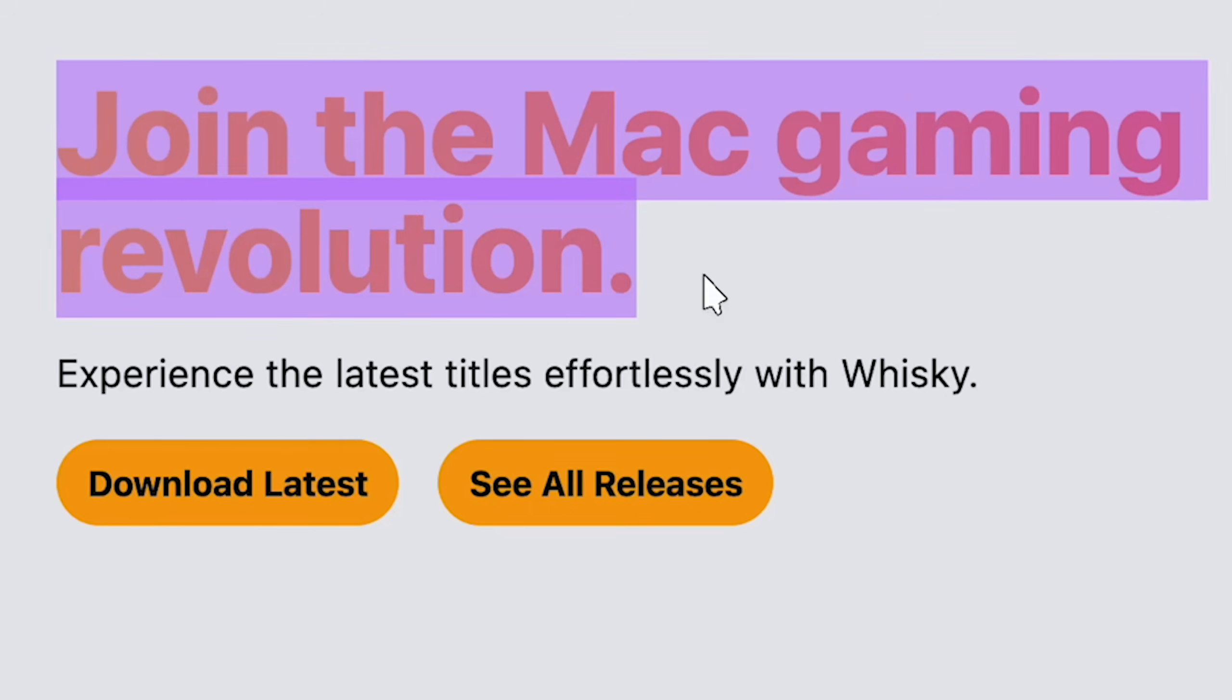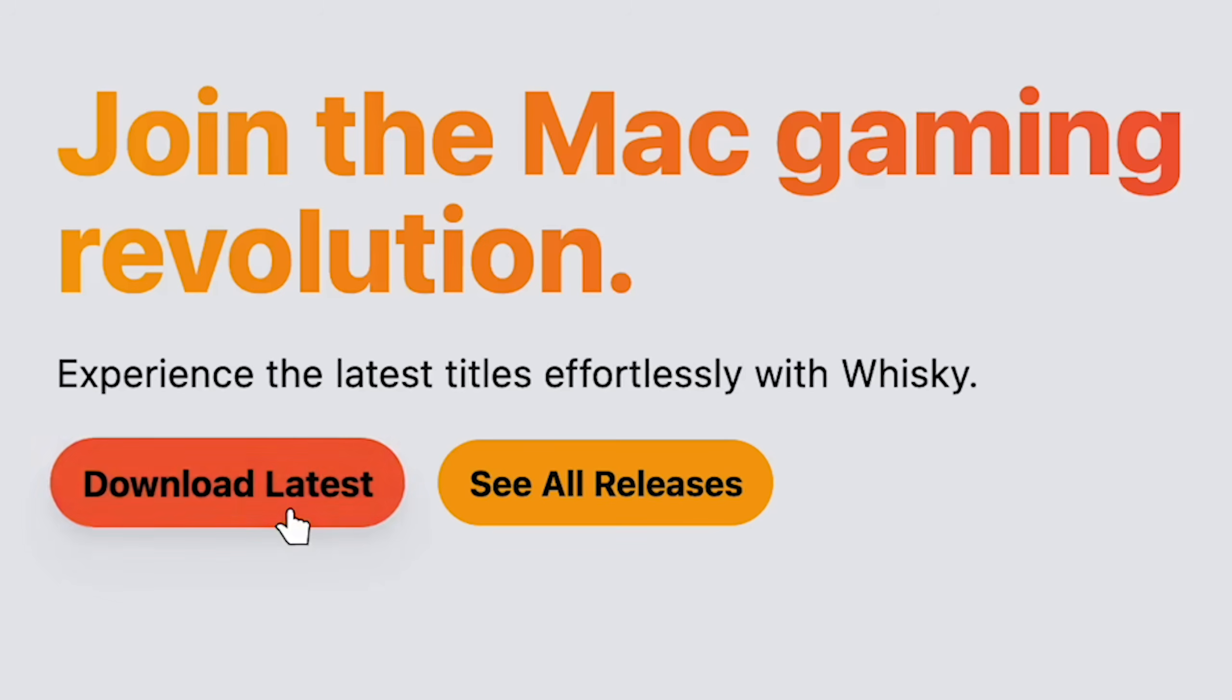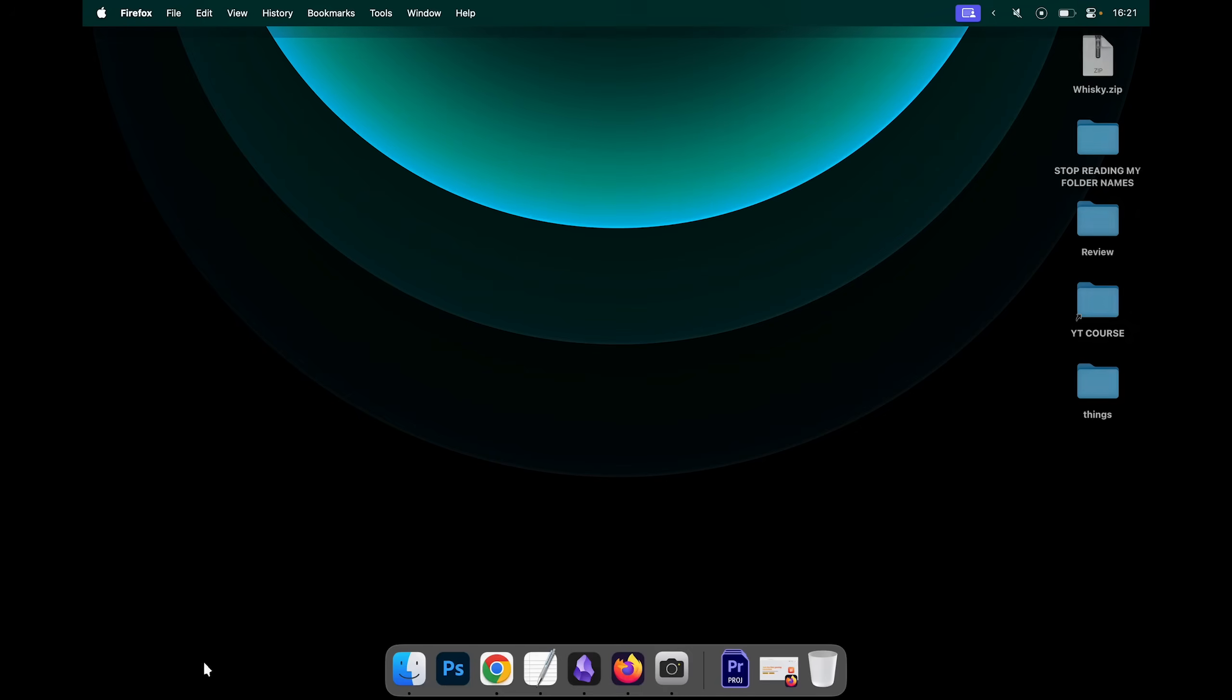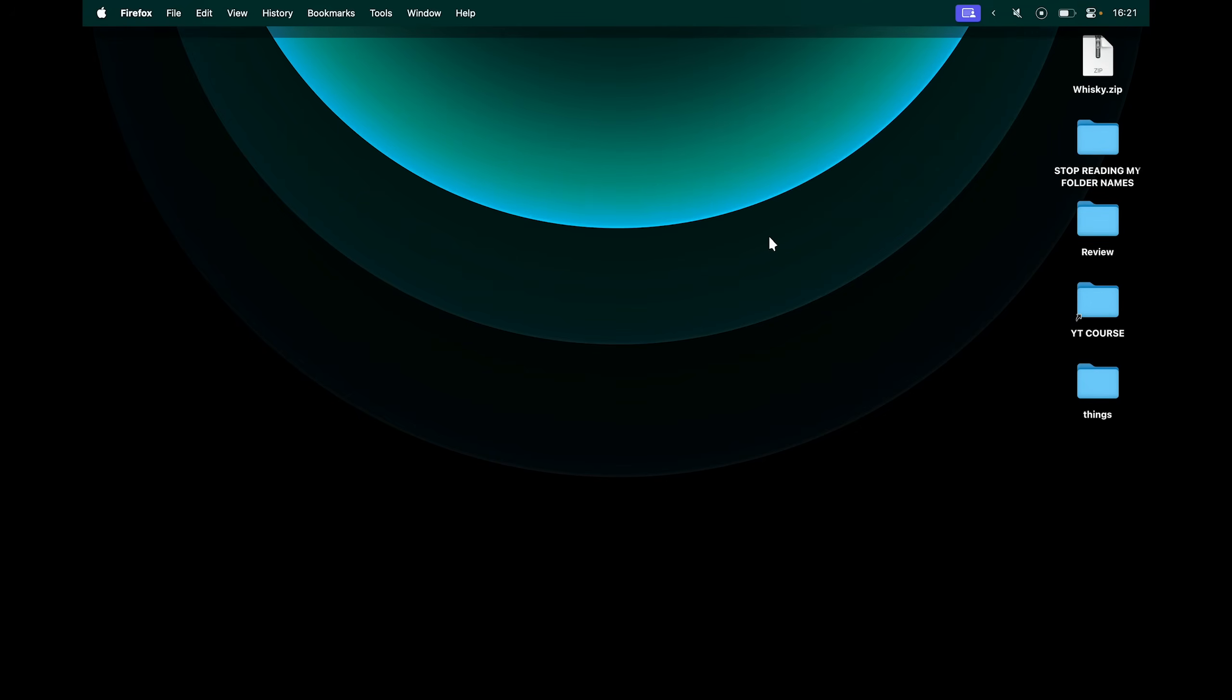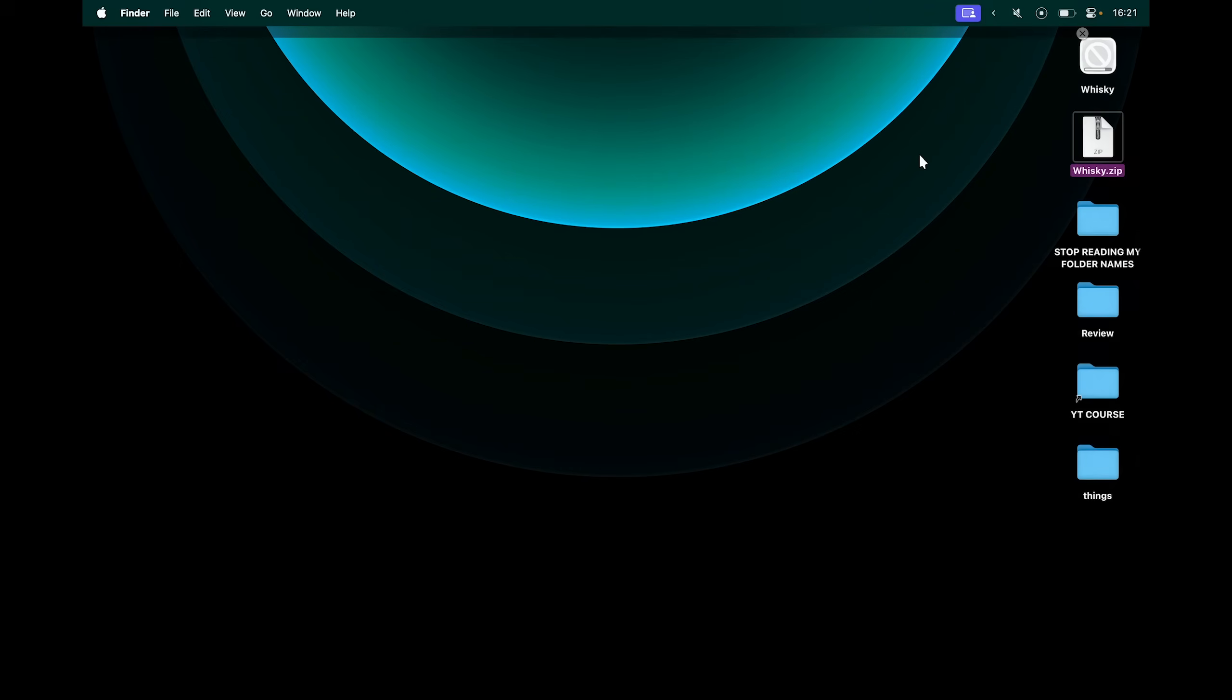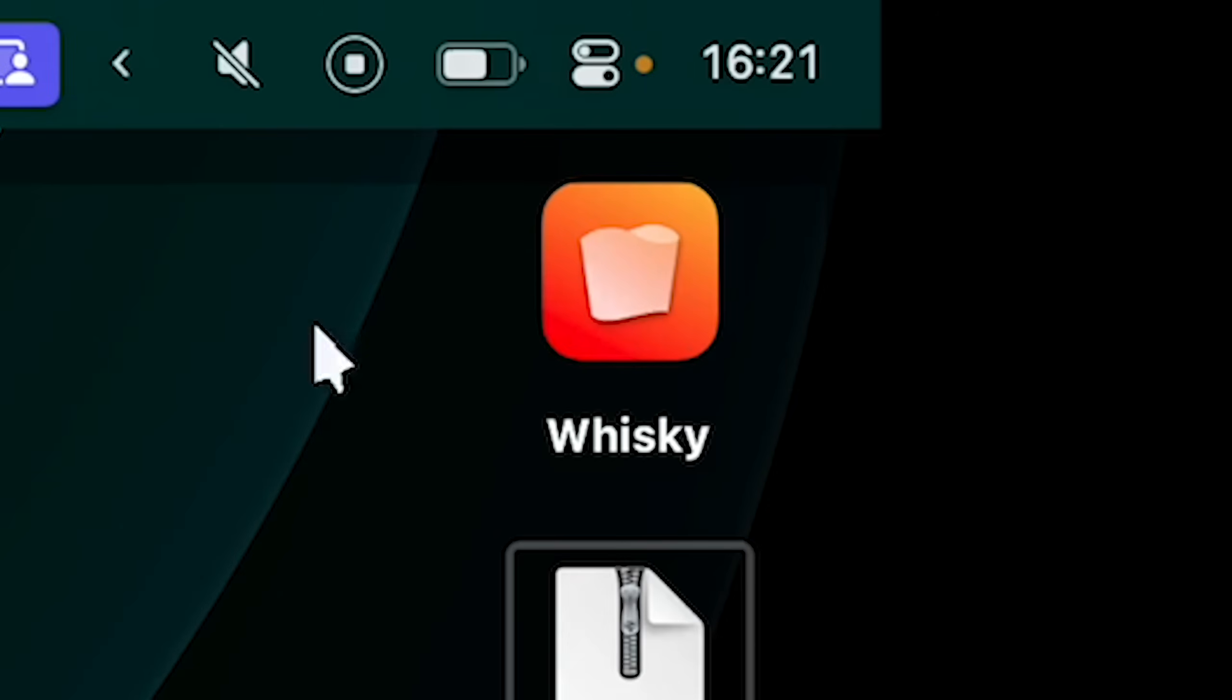This app lets you run Windows on macOS, so click Download Latest, and it'll download. I can then go into my Downloads location, which is my desktop, and double-click to extract. And we get the Whiskey app.